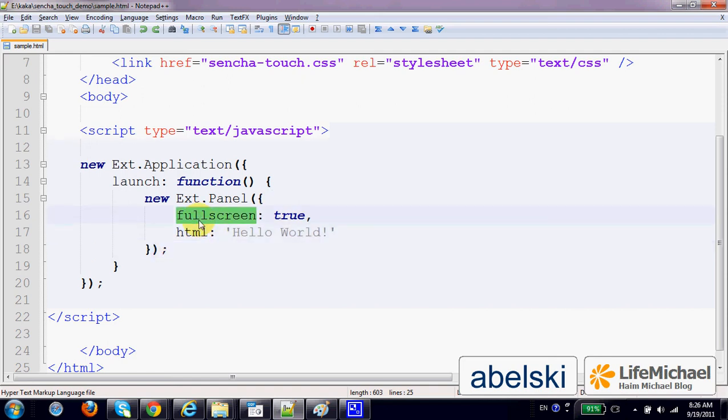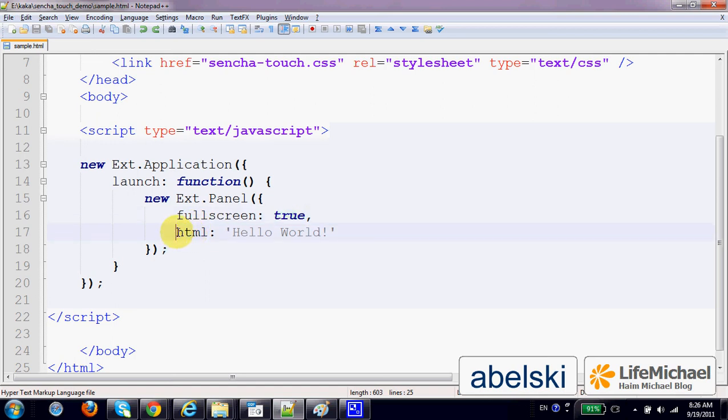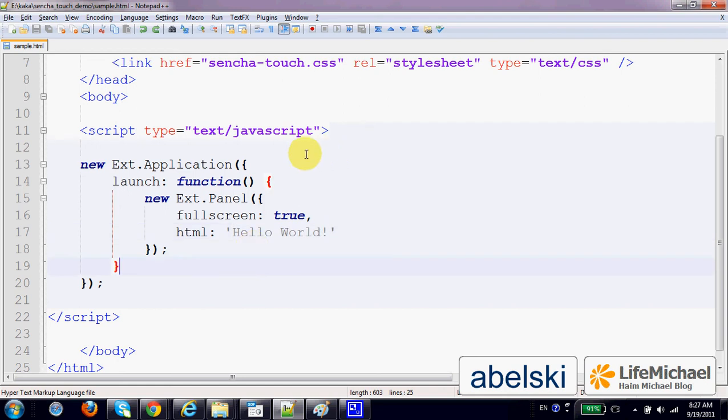Fullscreen, meaning that we want the panel to span over the screen, the entire screen. And the HTML property, saying that we want the panel to include this simple HTML code.